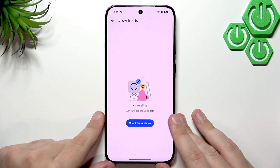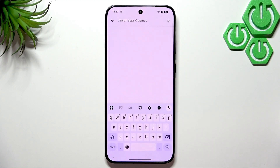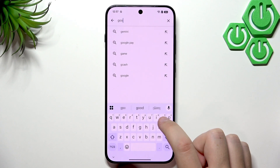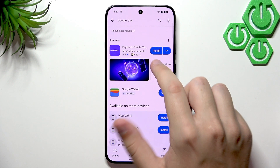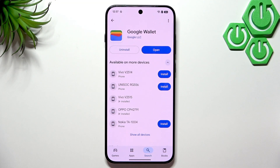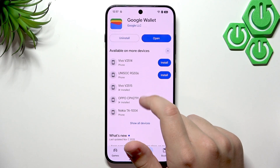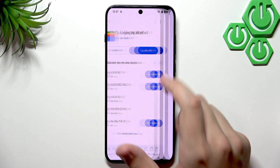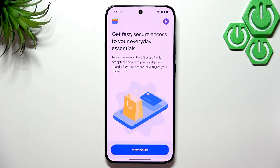Now that all apps have updated, it's time to set up Google Wallet. Type Google Wallet in the Play Store. Once you see Google Pay, click it — make sure to ignore the sponsored apps. Google Wallet sometimes comes pre-installed and sometimes it doesn't. It's about 50/50, and it's also region dependent.